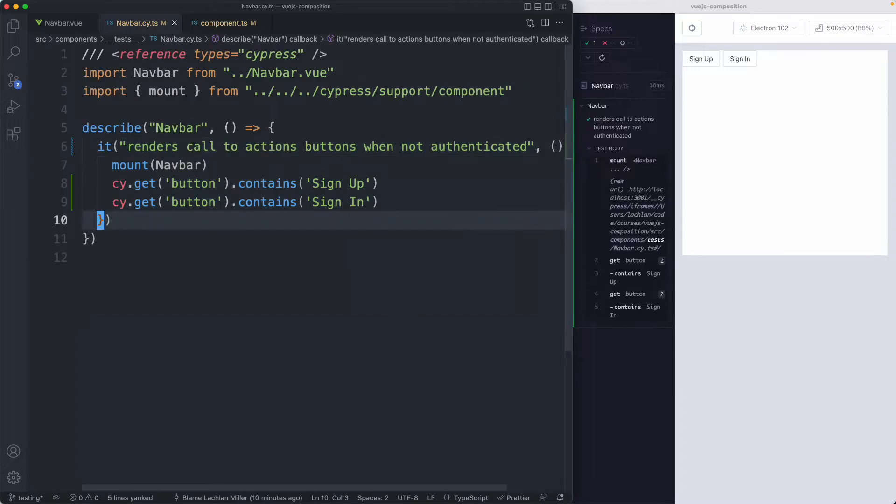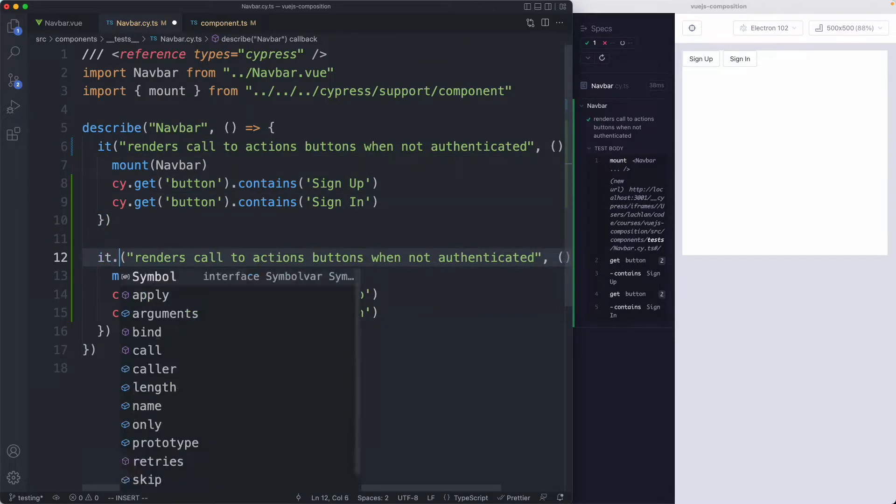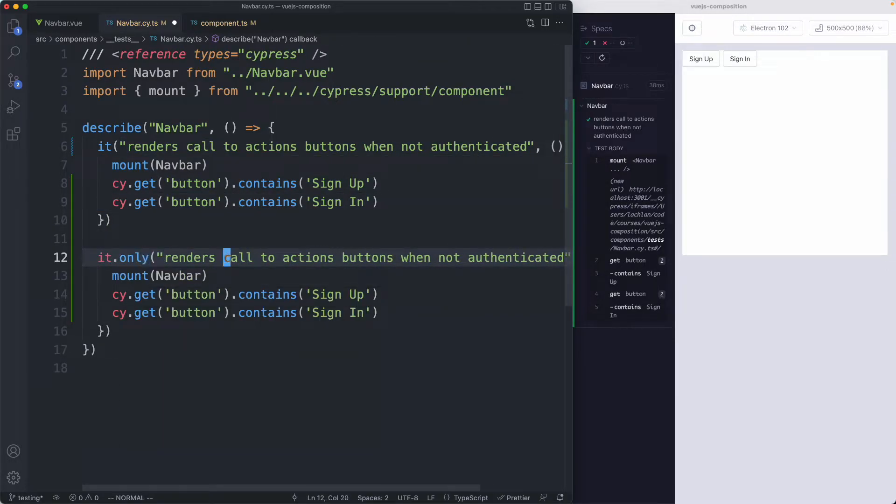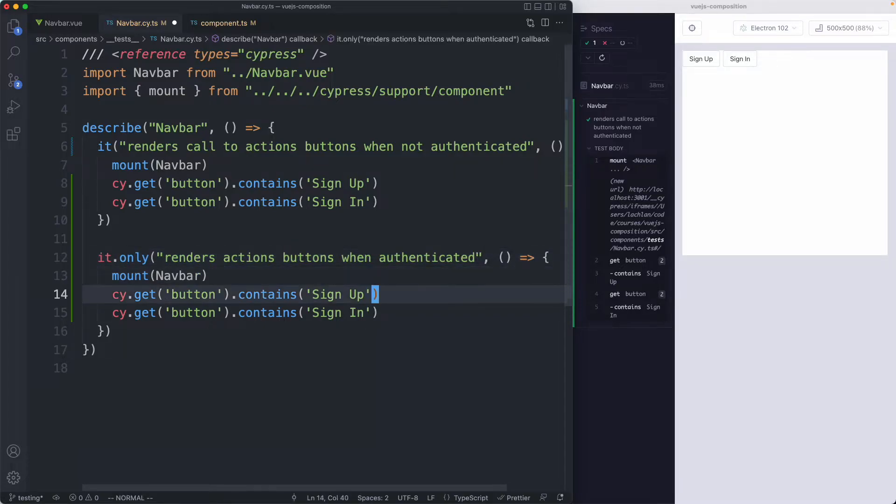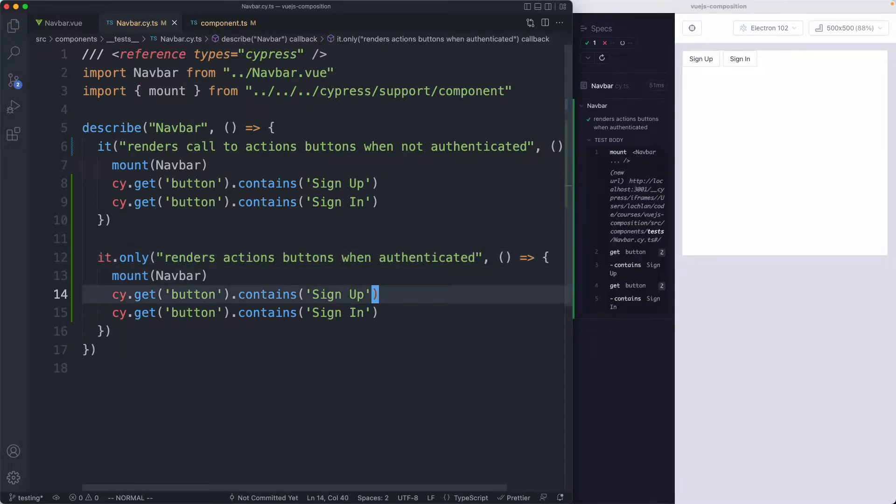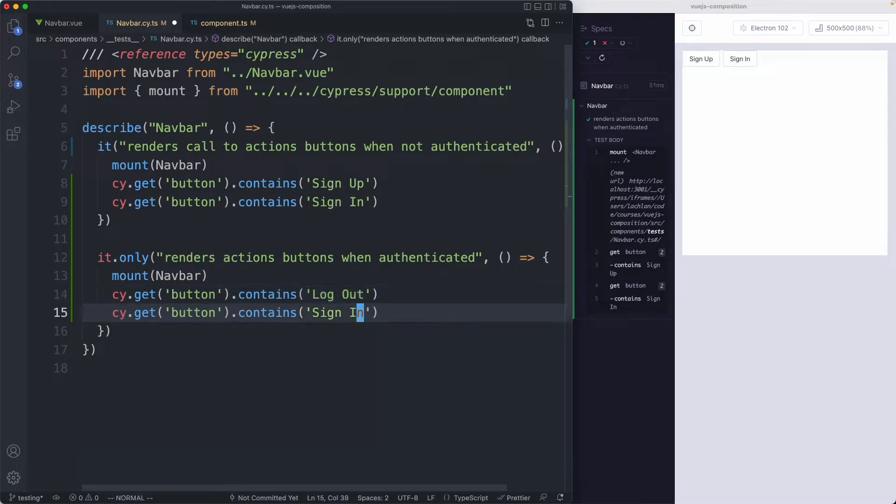Let's go ahead and write the opposite test which is going to be when the user is authenticated. So we're going to go ahead and call these action buttons when they are authenticated. Of course we save this off. This is going to pass but these assertions are incorrect. What we were expecting was a logout button so I'm going to have logout and we're also going to have a new post button.